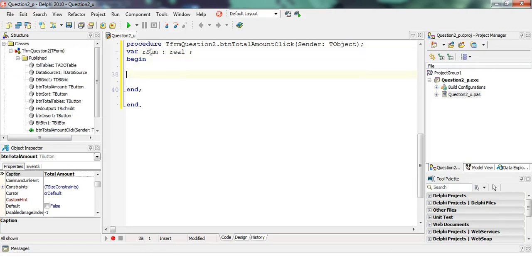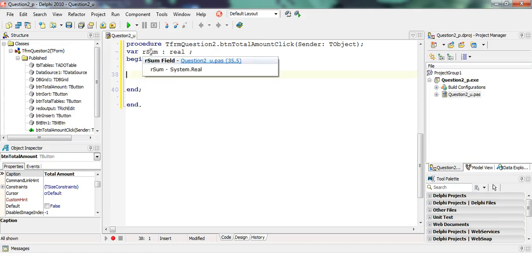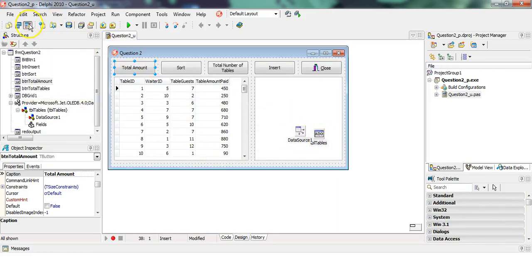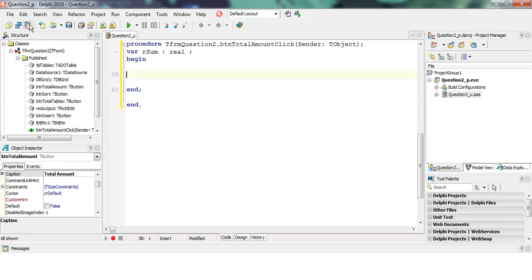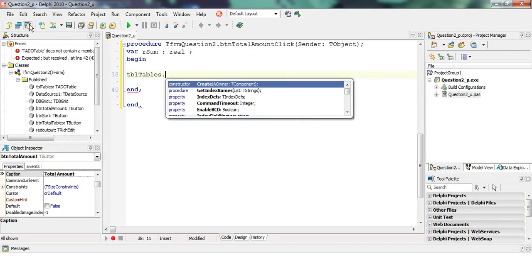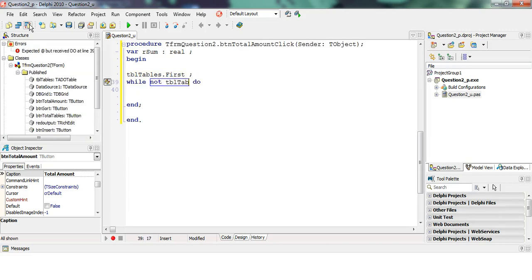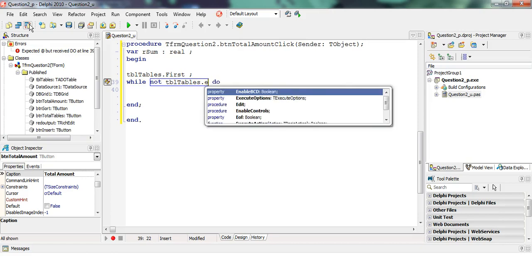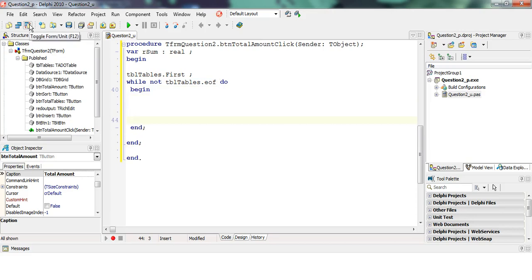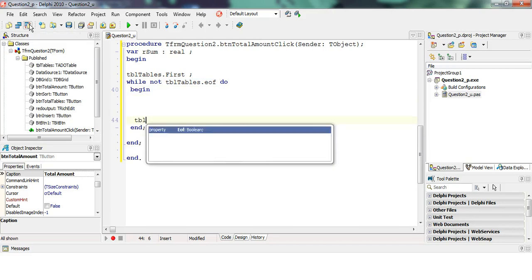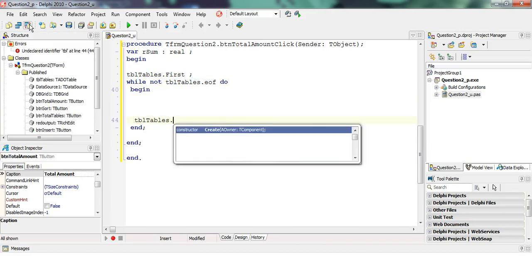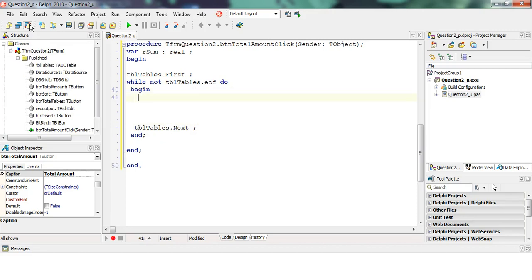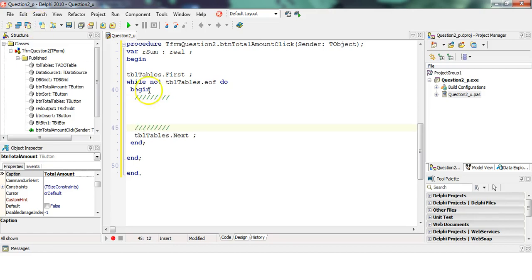The moment you're going through a database, going through each new record, just write this recipe down. We're going to say the name of my ADO table, which is tbl tables, tbl tables dot first, while not tbl tables dot end of file. While we're not at the end of file, we have a begin and end, and then at the end of the code that we want, we can say tbl tables dot next.